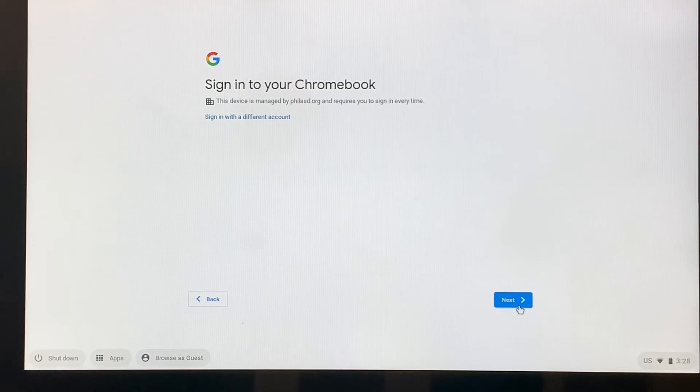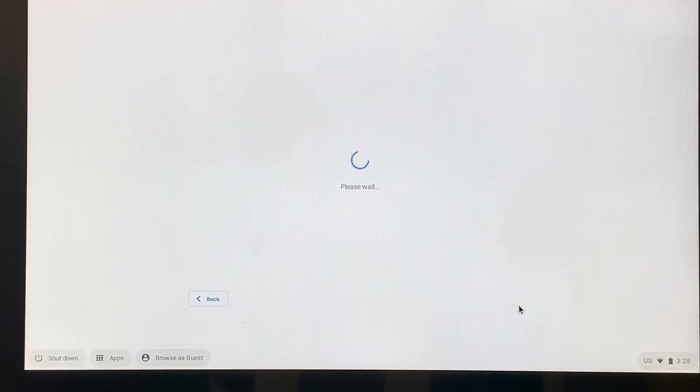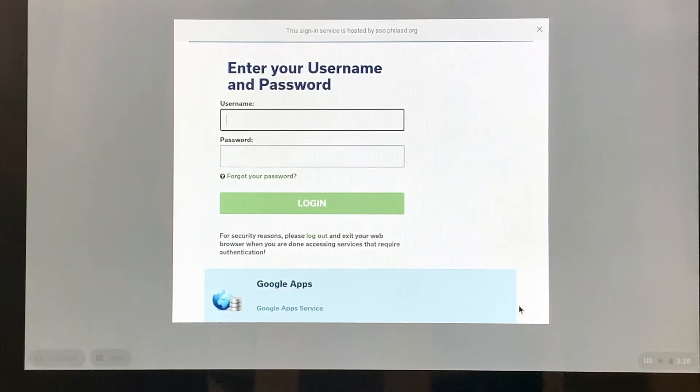So make sure that when you go through this process, it's the student's School District of Philadelphia username and password that we use. So I'm going to click next.